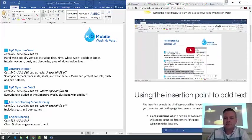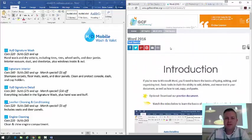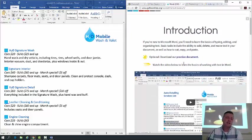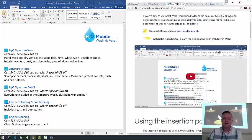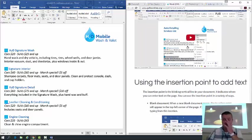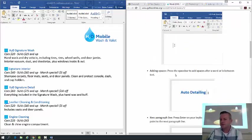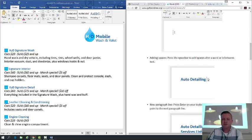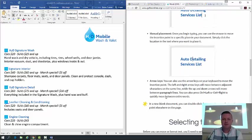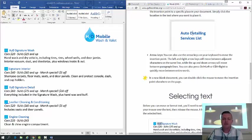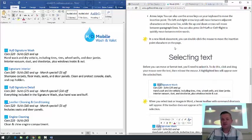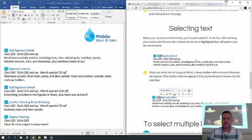Let's take a second to look through the GCF Learn Free link for Text Basics. For Word 2016, think of this website as your textbook. There's a short introductory video we'll probably watch together in class. It covers inserting text, selecting text, and moving text. Your insertion point is that little blinking line that appears when you click into a document, and you can move it by clicking or using your arrow keys.